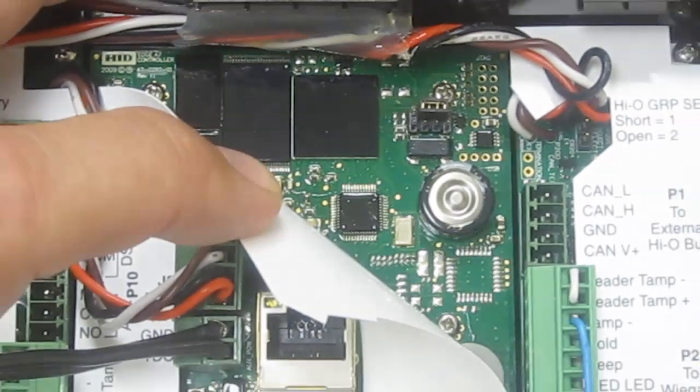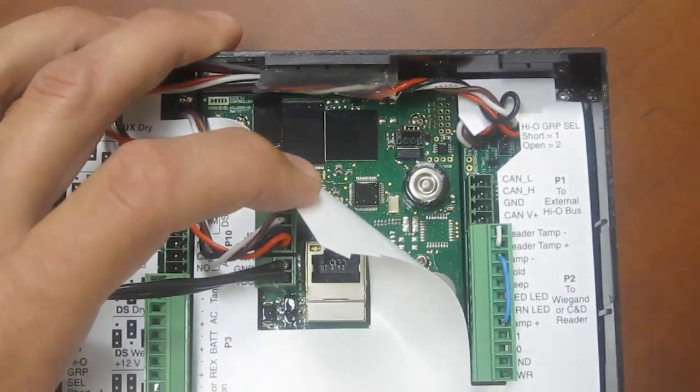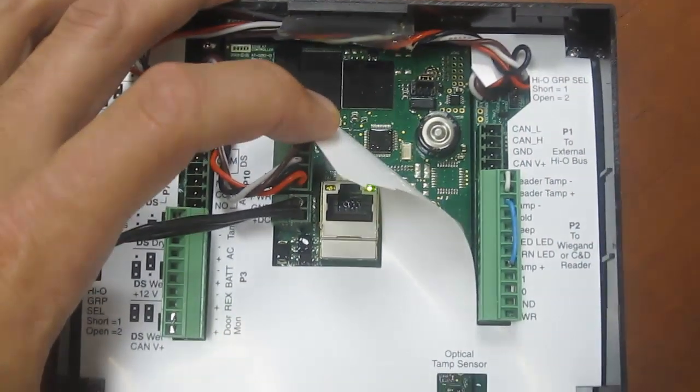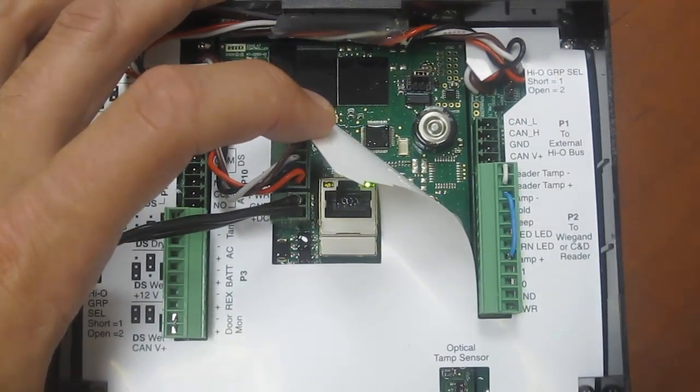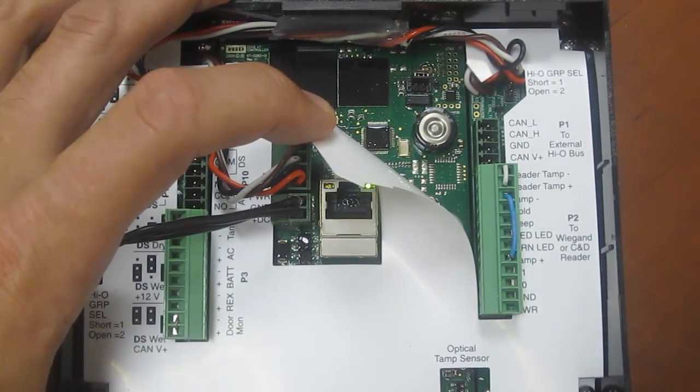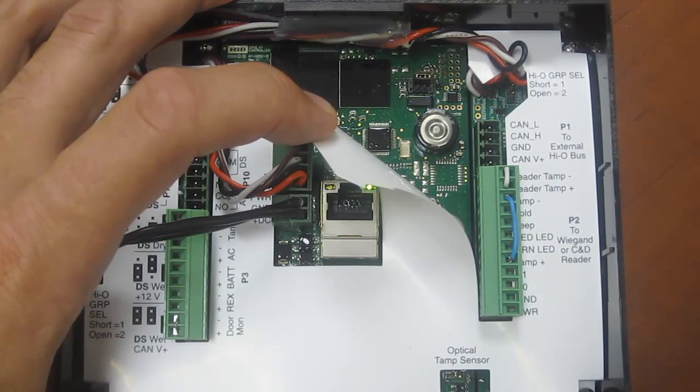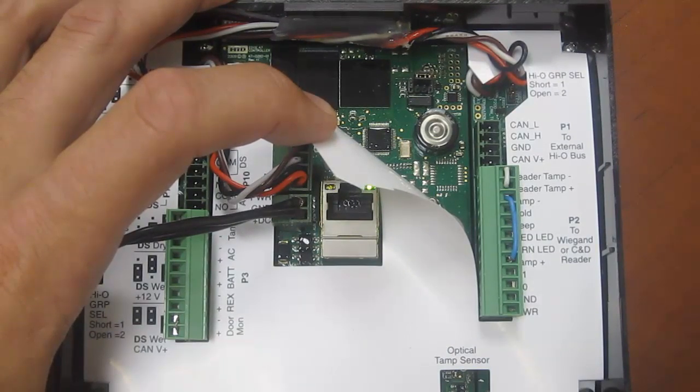Now hearing the continuous beep, that indicates that everything has been reset successfully. So we're going to go ahead and take that jumper back off and replace it on the HI-O bus there.